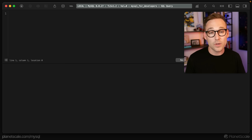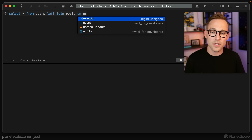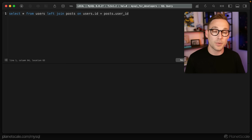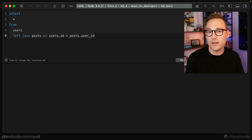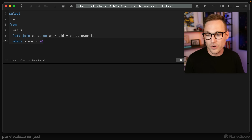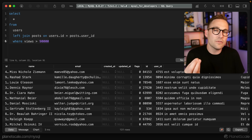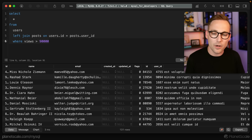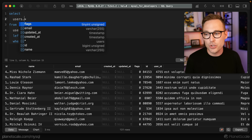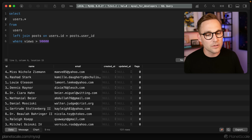The way that we can do this using a join is pretty straightforward. We'll say SELECT * FROM users LEFT JOIN posts ON users.ID equals posts.user_ID. That's not exactly what we're looking for — we need to say WHERE views is greater than 90,000. But that doesn't fulfill the exact requirement, which was find the users that have written popular posts, not find the users and their posts.